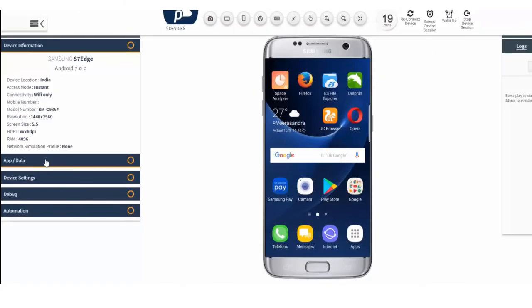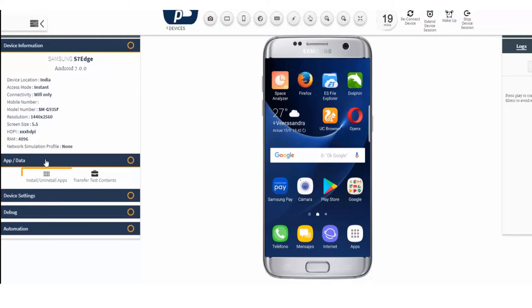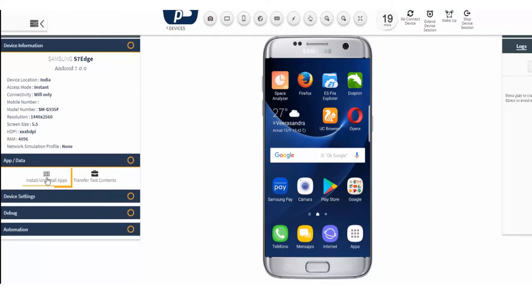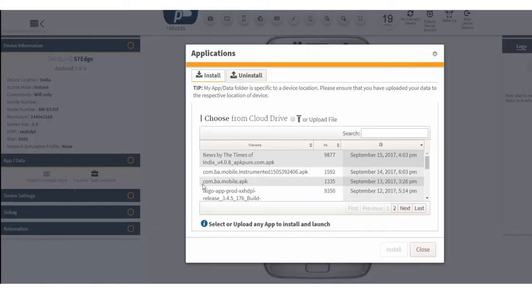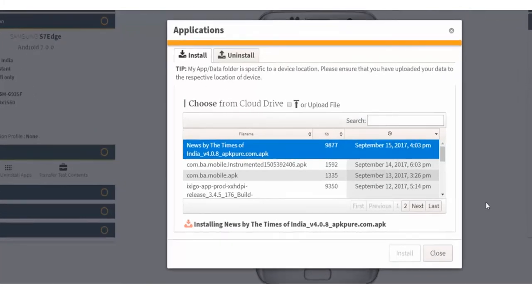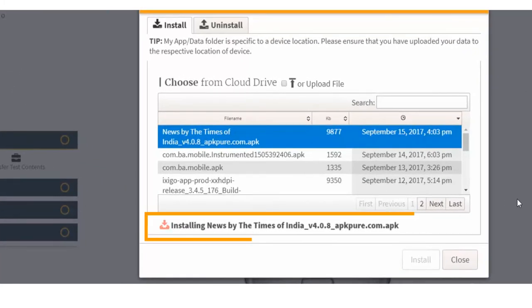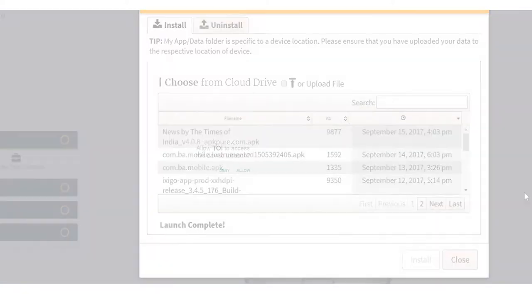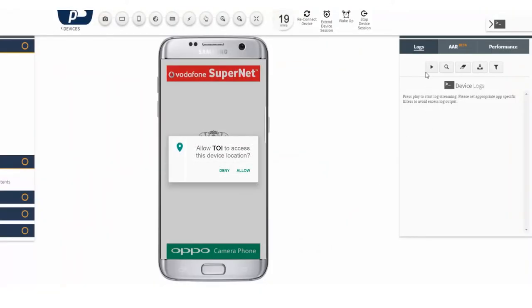In this example, we are taking Samsung S7 Edge device. Click on App/Data tab to install the application. Select the application to be installed and click the Install button to install the test application on the device.